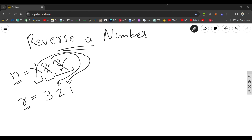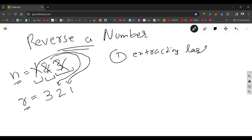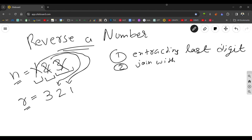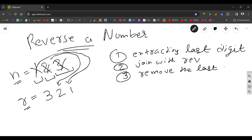So basically three steps are there. The first step is extracting the last digit. The second step is joining it with the reverse number. The third step is removing the last digit.